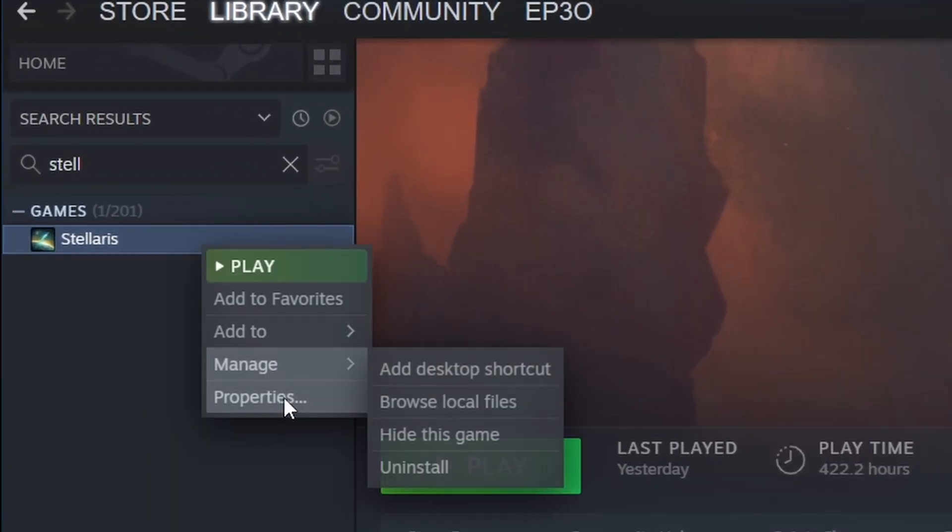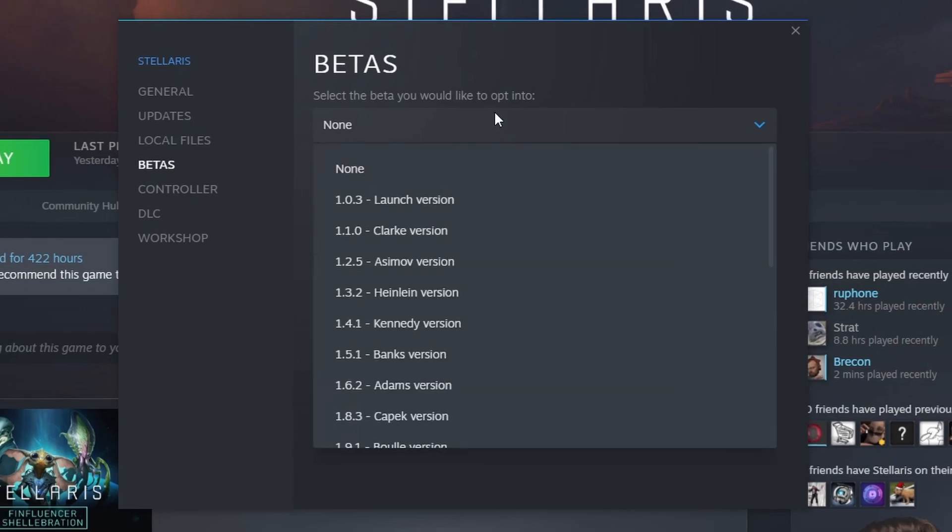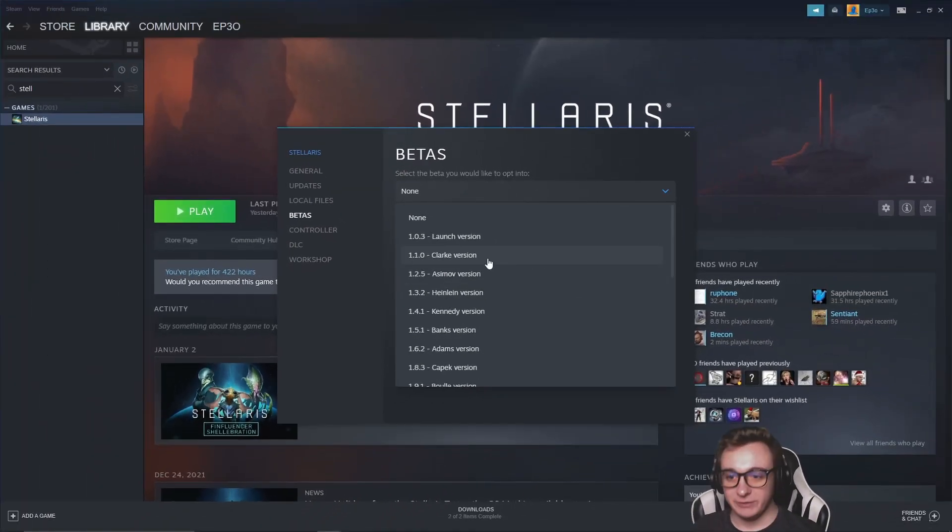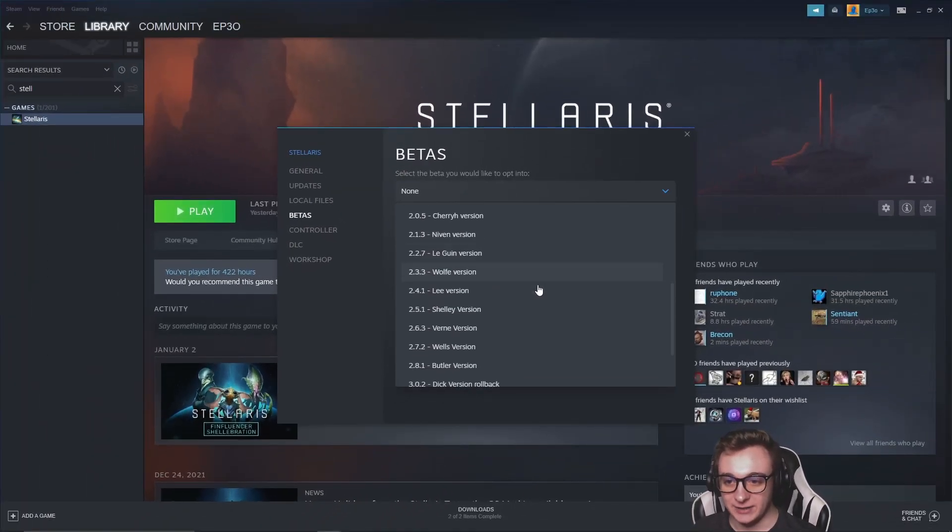First up, go to Stellaris Properties, Betas, and then you can select the beta you'd like to opt into. Now, you're only going to see, I think, only versions 2 and up.